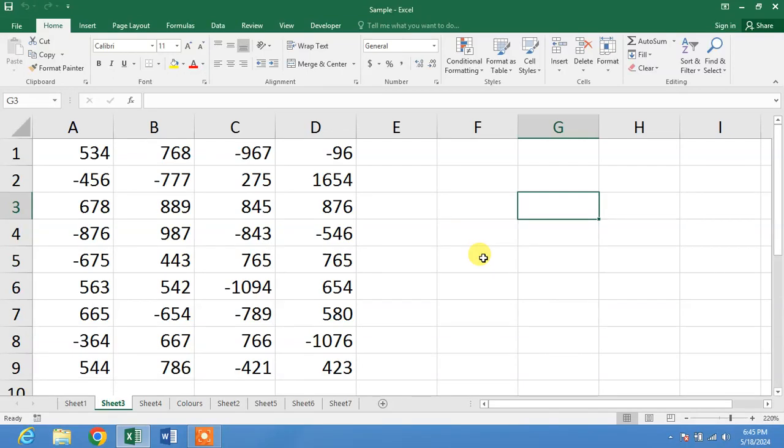Hello friends, welcome to your very own channel family. In this short video tutorial, you are going to learn how to delete all negative values in one click in Microsoft Excel.